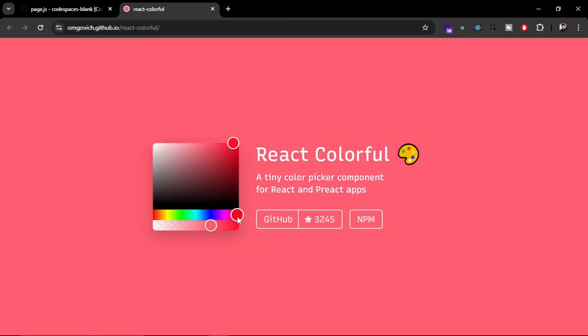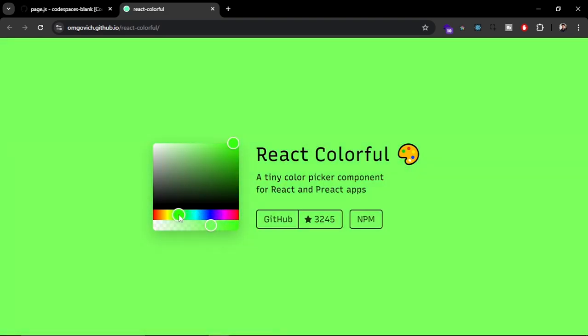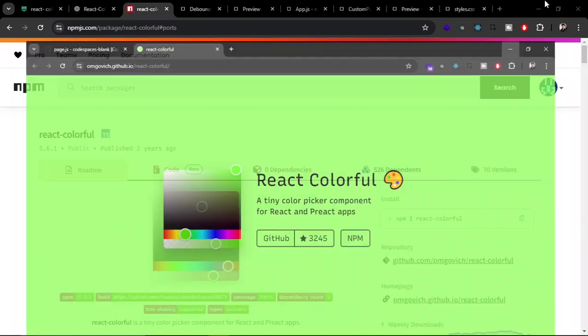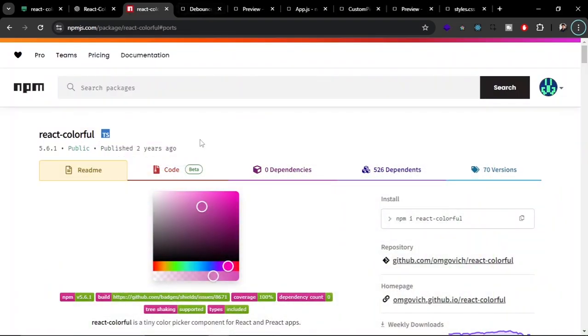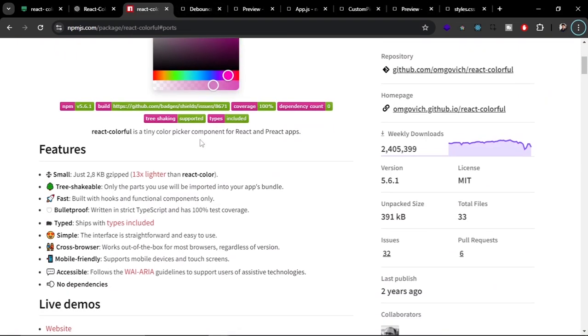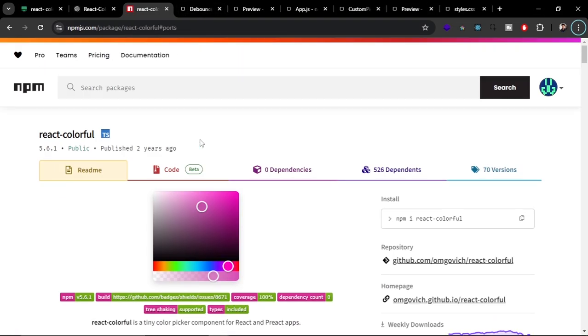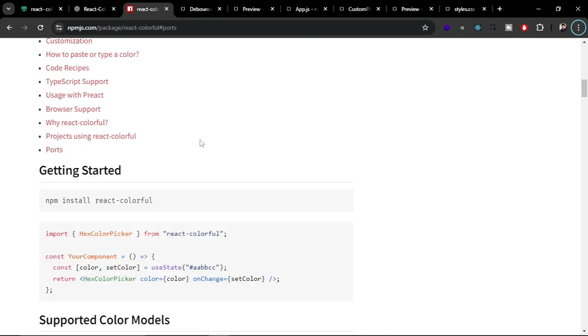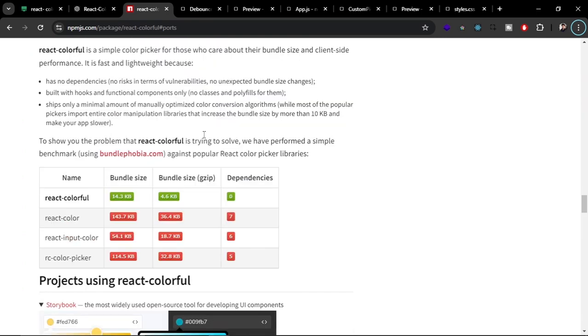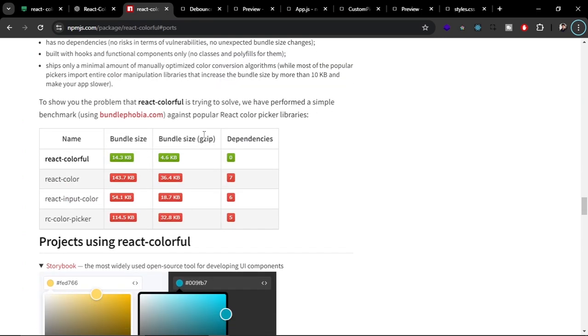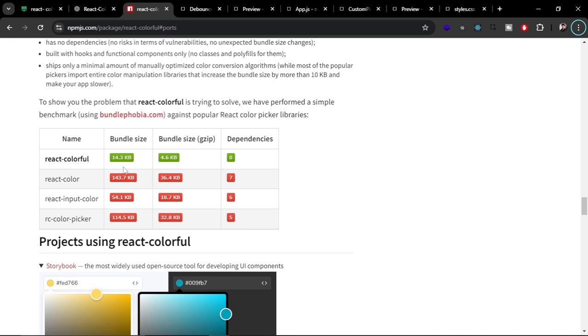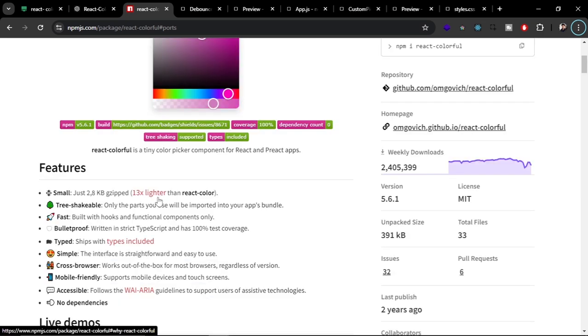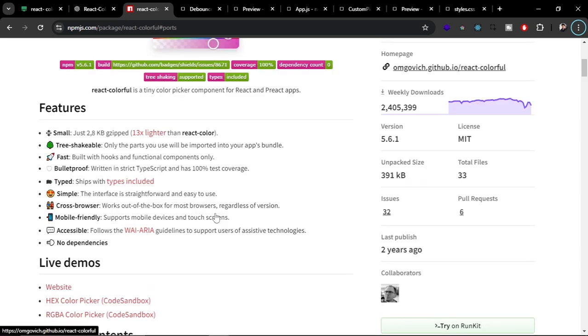But react-colorful is just awesome because it is 13x lighter than react-color. This is the npm package for react-colorful. If you scroll down on the bottom, you can see the comparison here. React-colorful is only about 14.3 kilobytes and react-color is about 143.7 kilobytes in bundle size.